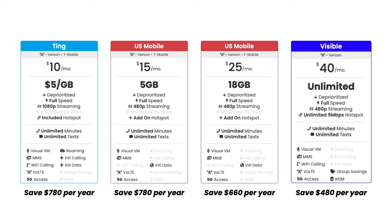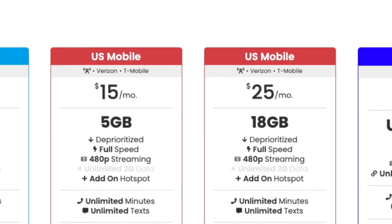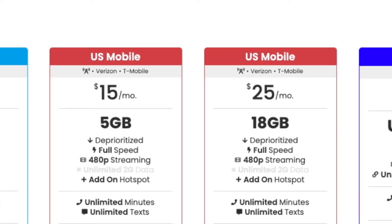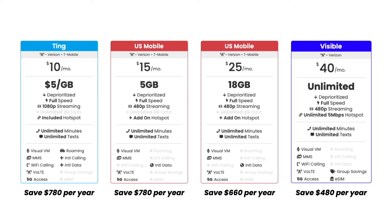US Mobile offers some of the most aggressively priced plans in the industry. You can get 5 gigs of data for $15 and 18 gigs of data for $25. That is insane. And if you need unlimited data, then Visible's got you covered for $40 a month or even $25 a month if you join a Visible party.